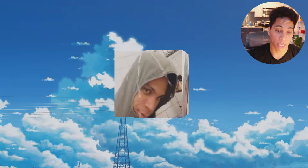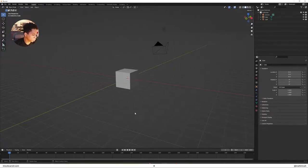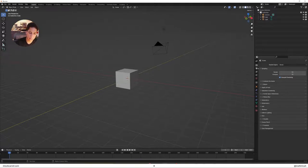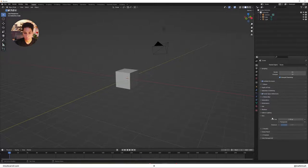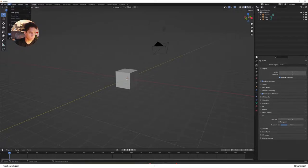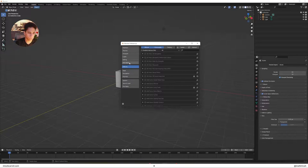Getting started here, we're gonna turn on ambient occlusion and screen space reflections. We're gonna leave off bloom. Within the film, we're gonna turn that down to about 0.01. In the preferences, make sure the animation is set to linear.